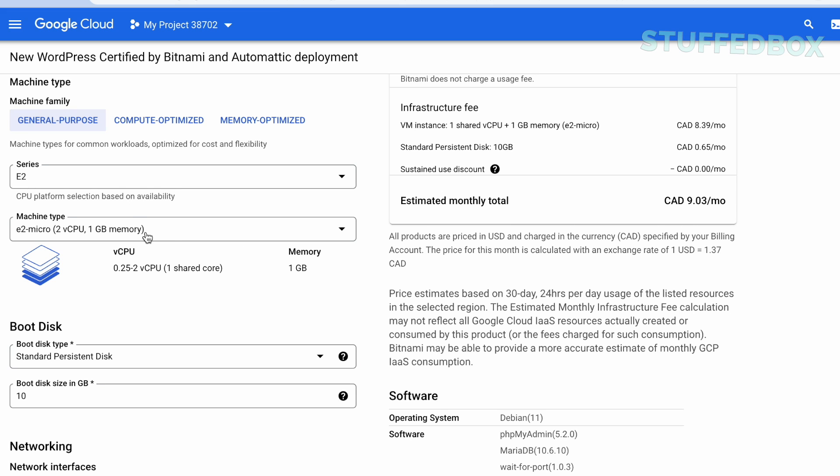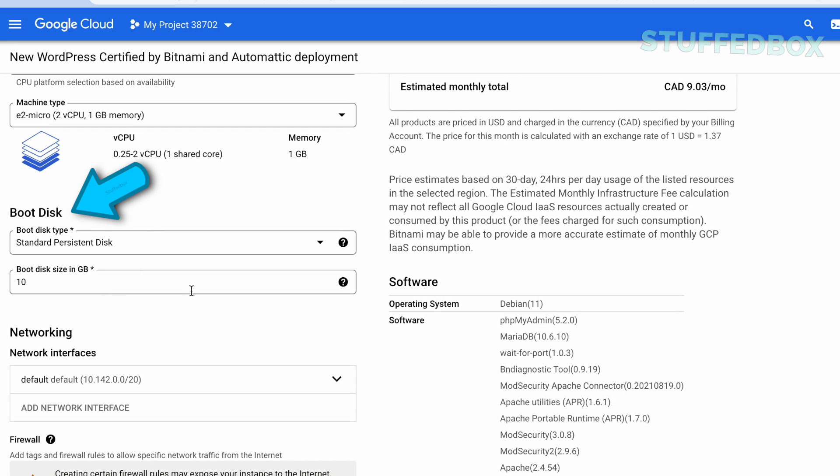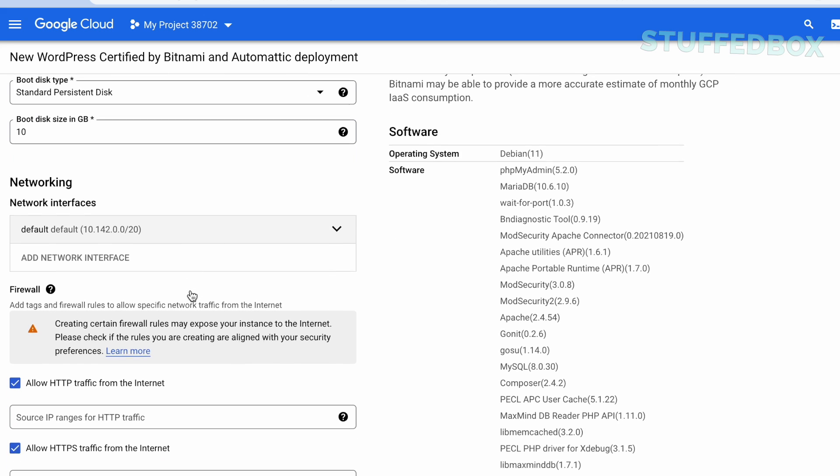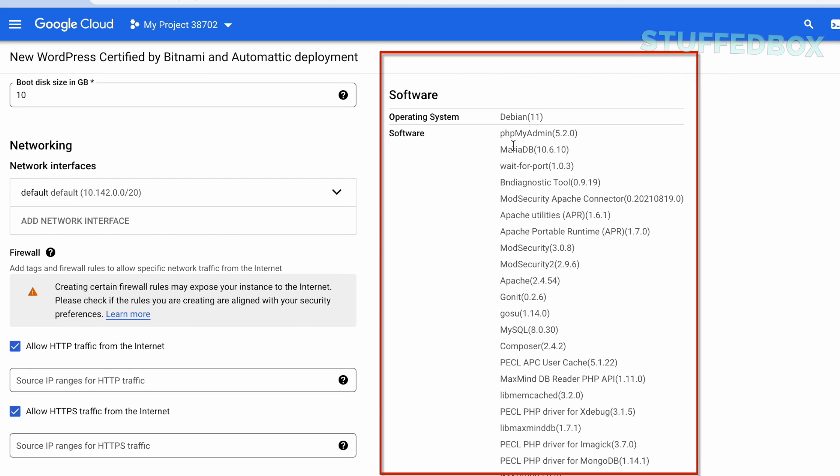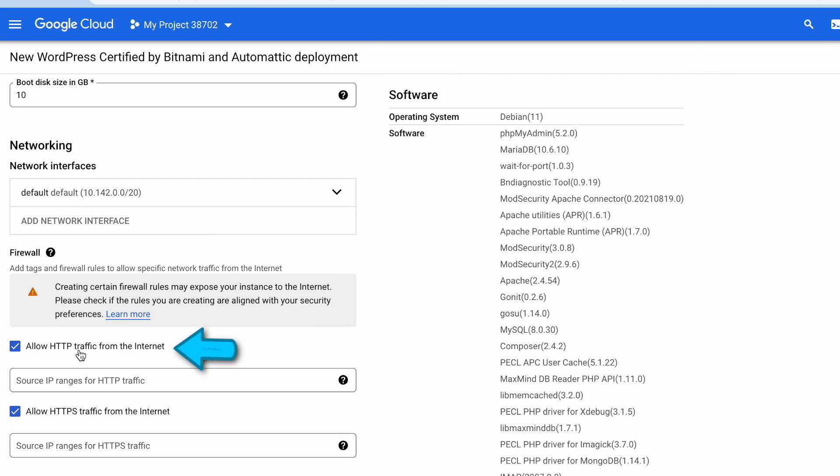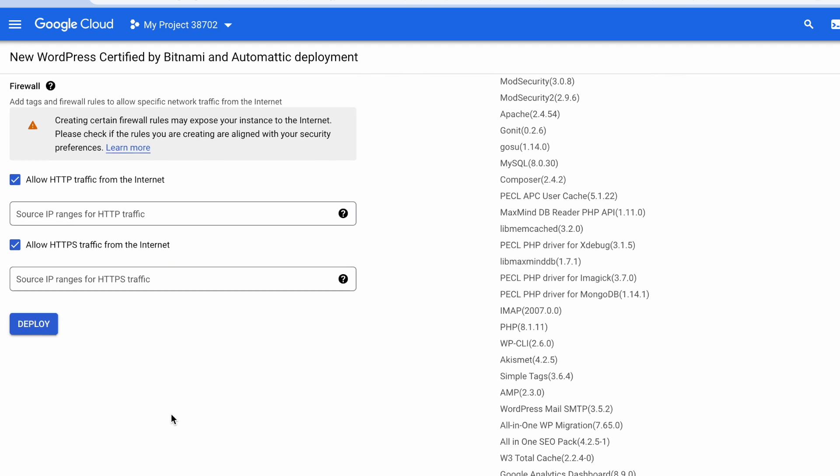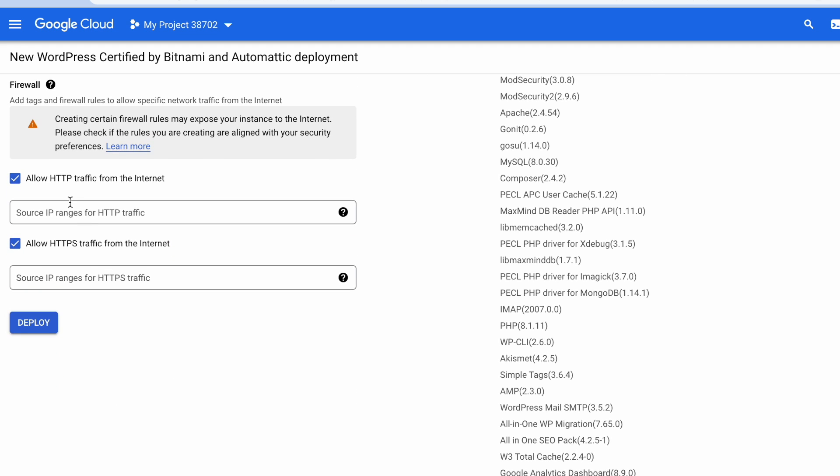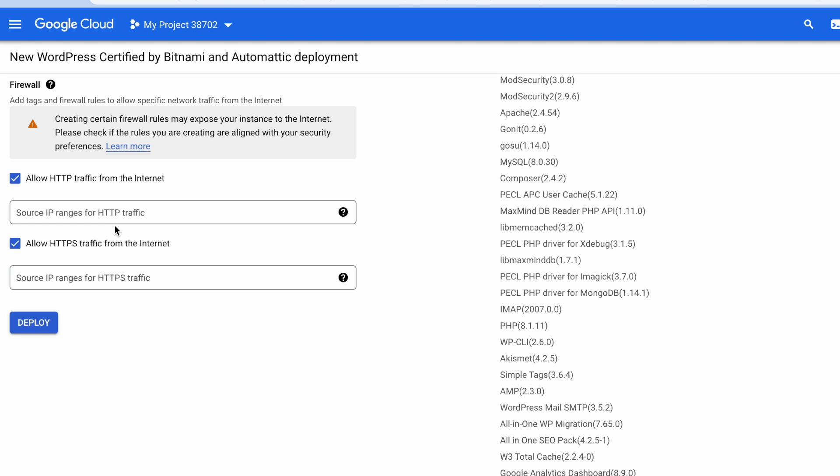Let's continue our configuration. For boot disk I'm going to leave it at 10 gigs. My website should only be less than 4 gigs. On the right side you'll see all the software that will be installed. Make sure Allow HTTP and Allow HTTPS are checked, which is checked by default. You can put IP addresses here if you only want those specific IP addresses to access this website. For example, if you only want your office to access this website, then put your office IP address here. We're not going to do that, so let's click Deploy.